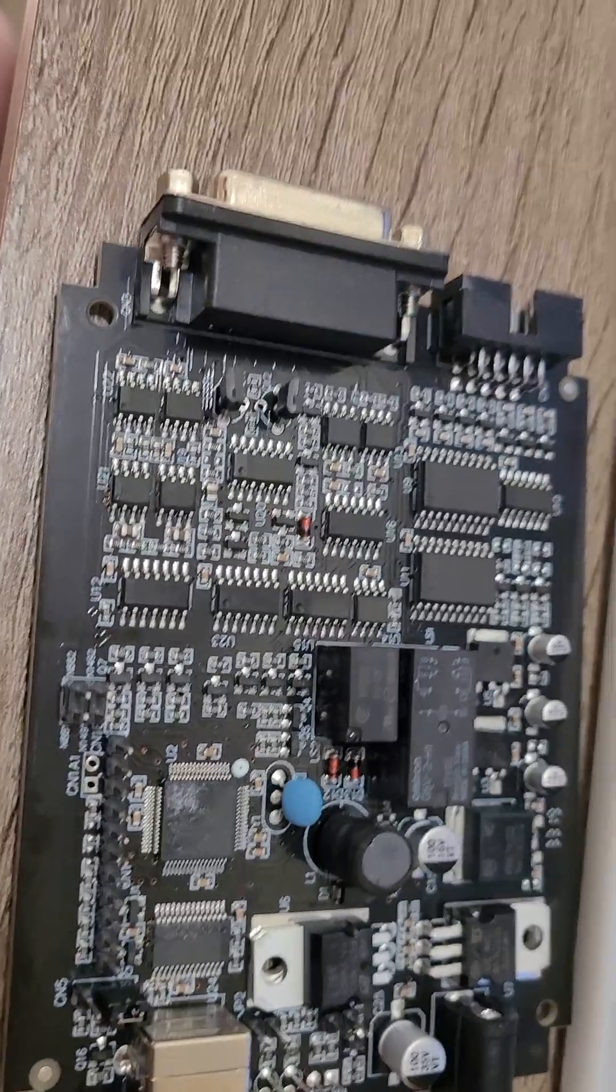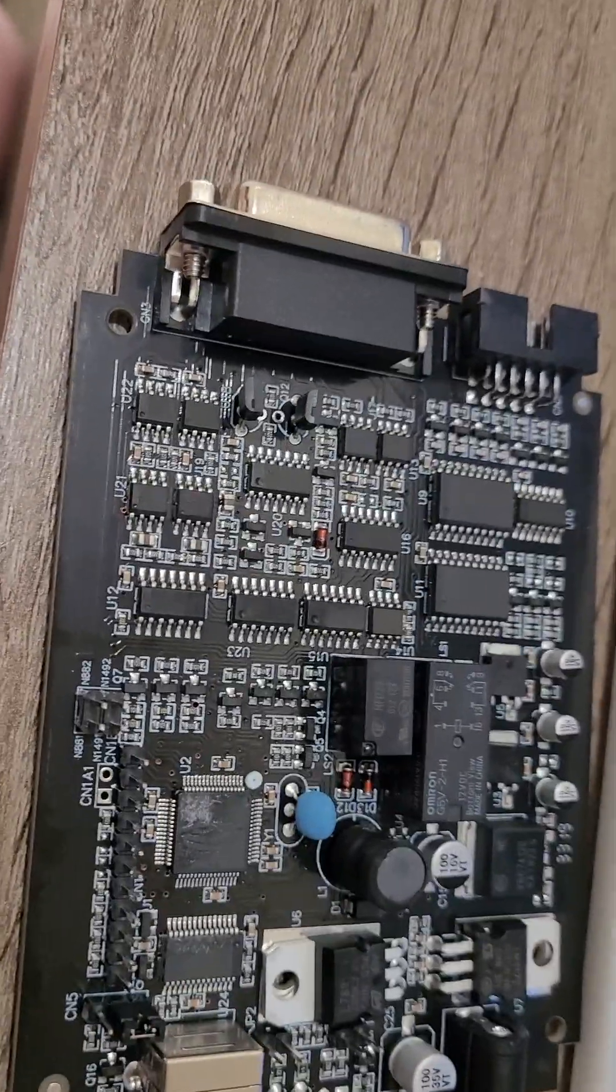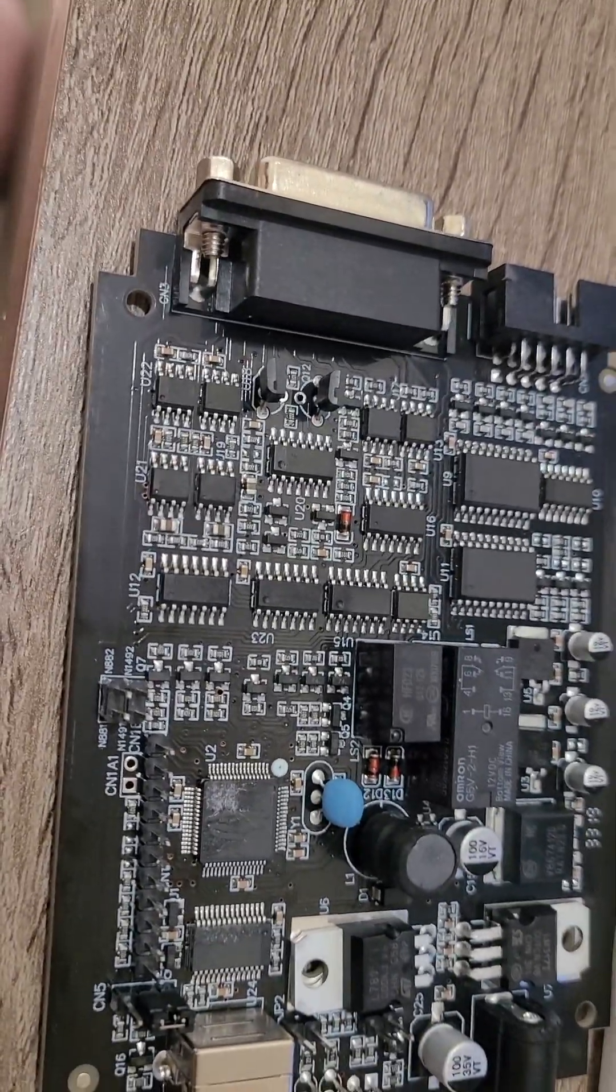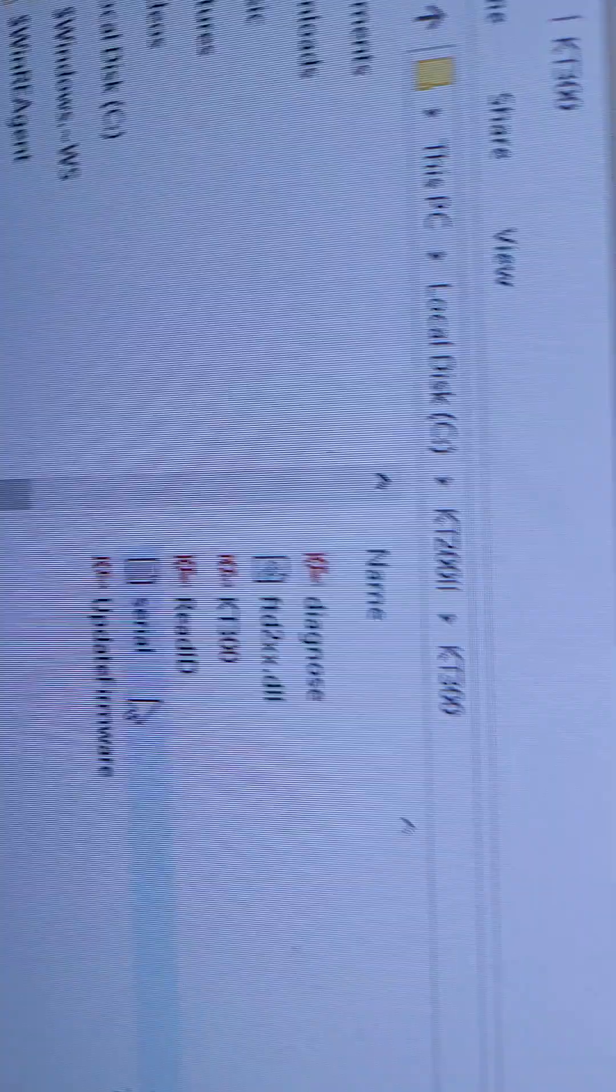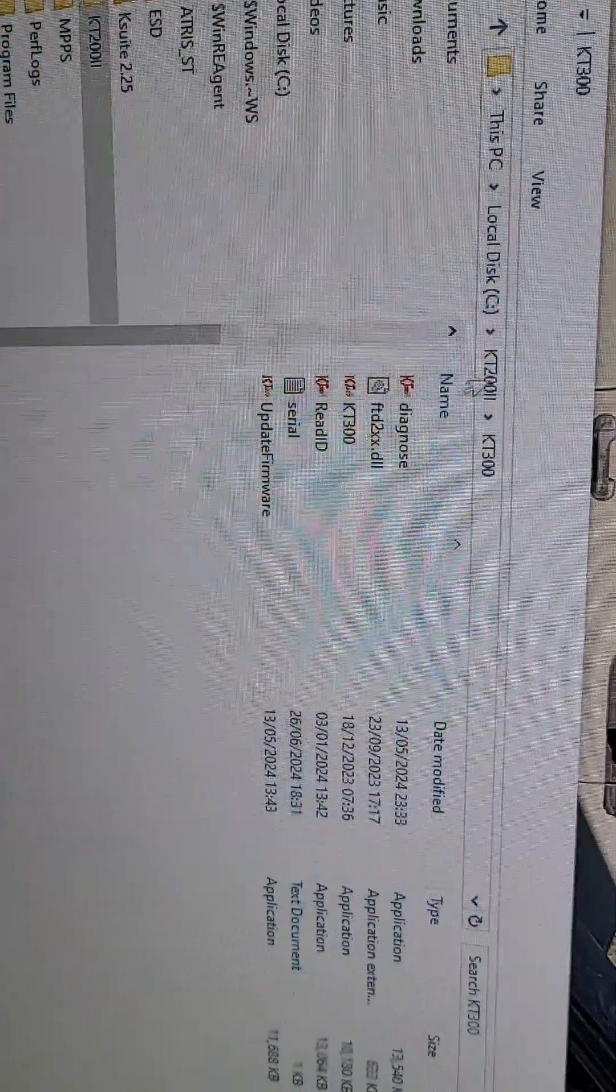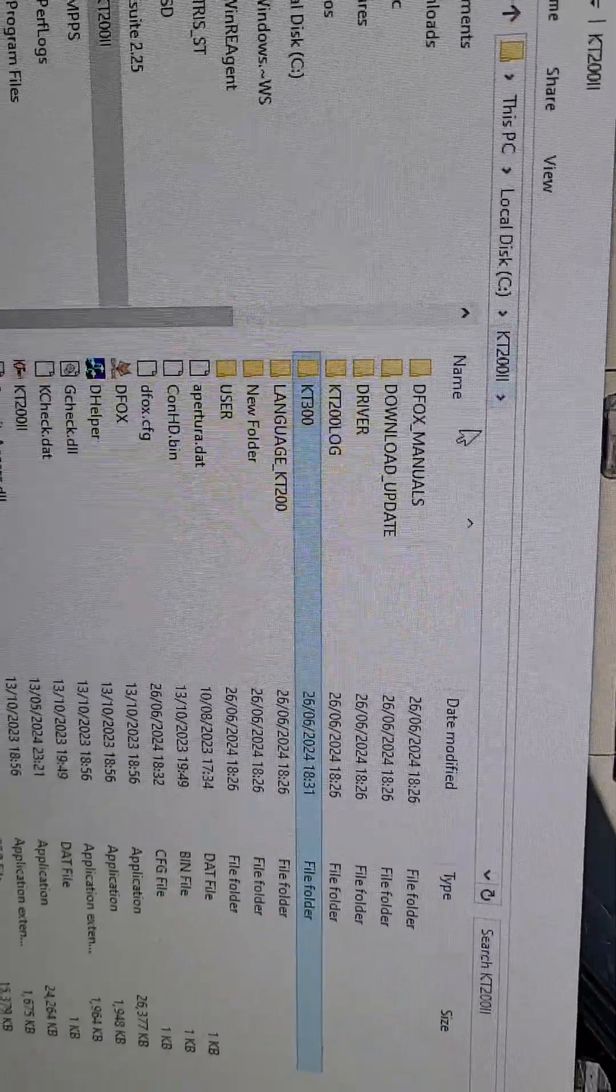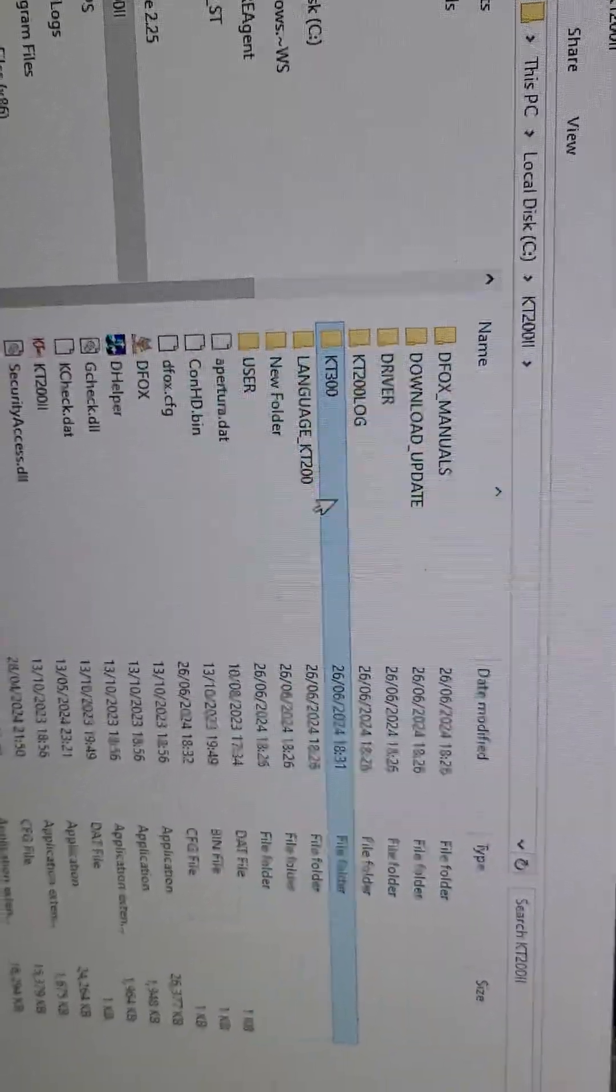Ideally, you need to uninstall the old KT200 and install the new one. Then you should end up with a KT300 folder. This is the newest one.